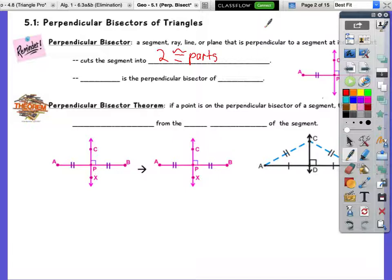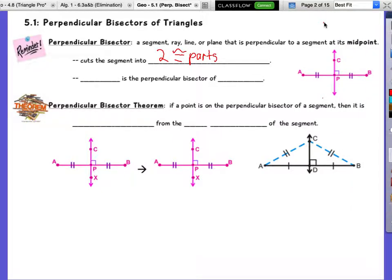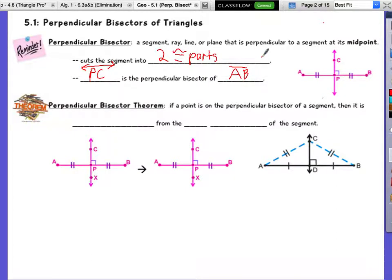So in this example, if you look over here, line PC is the perpendicular bisector. It's perpendicular and it bisects segment AB. Remember, lines or rays cannot be cut in half — they go on forever. Does that make sense that line PC would be the perpendicular bisector of segment AB?